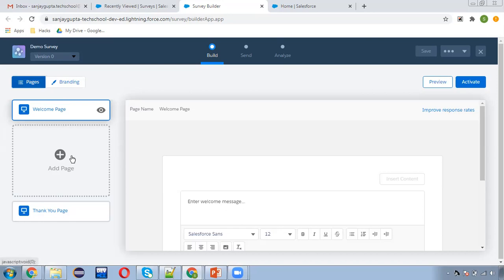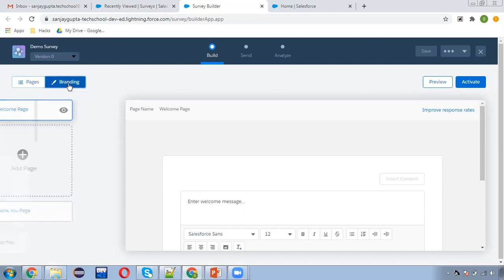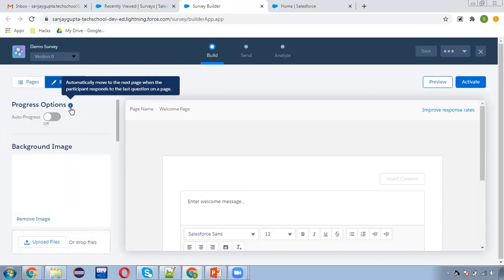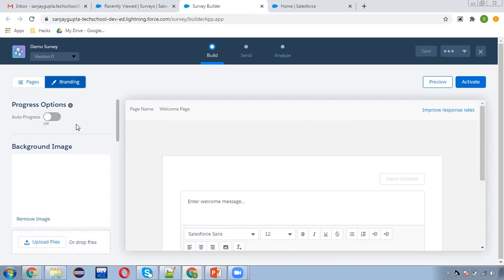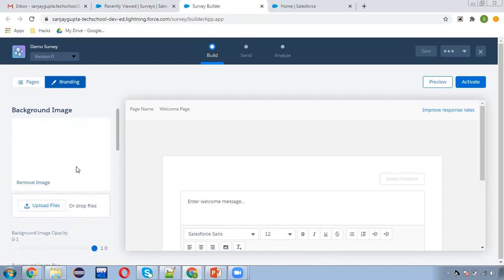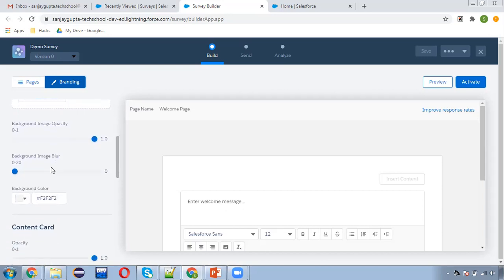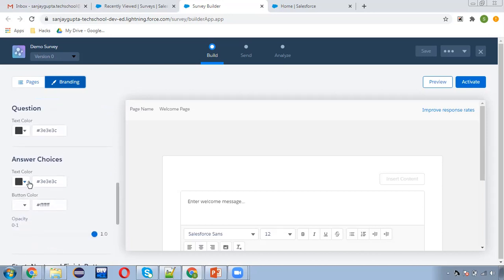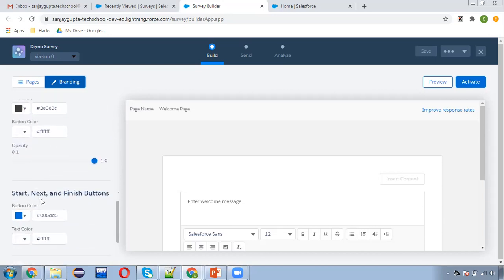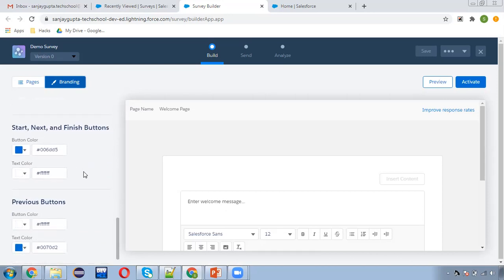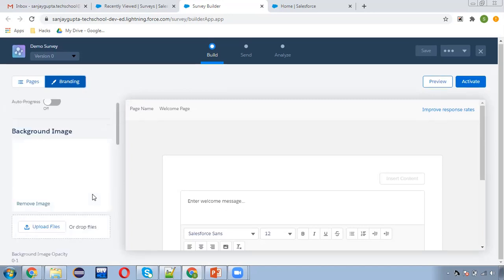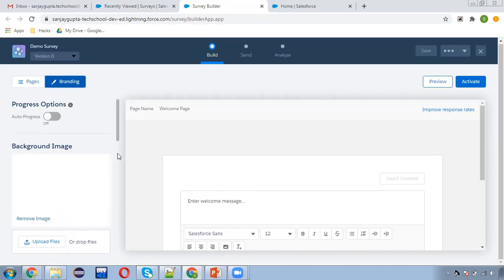Two buttons are available: one is for pages and the second is for branding. Moving to branding — there's a progress option: automatically move to the next page when the participant responds to the last question on a page. You can pick a background image, set background image opacity, blur, background color, content card color, question color, answer choice button color, start/next/finish button color, text color, and previous button color.